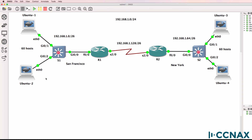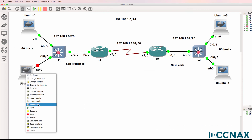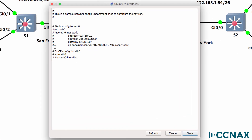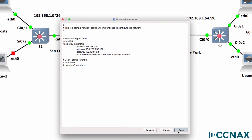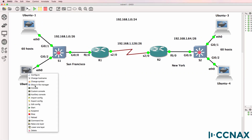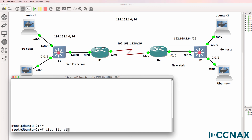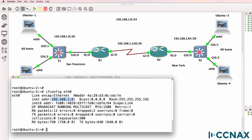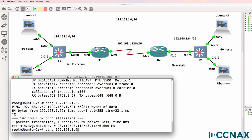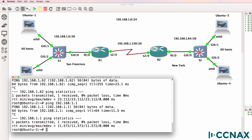Let's configure the second PC as 61. I'll configure that statically as 61. The subnet mask is 255.255.255.192, and the router gateway is 62. We'll set the DNS to the router. Starting the PC up and opening a console — Ubuntu 2 or PC 2, running 'ifconfig eth0'. The IP address is 61, and the subnet mask is confirmed. Can we ping the router? Yes. Can we ping the other host? Yes. So we've configured the IP addresses on this subnet.